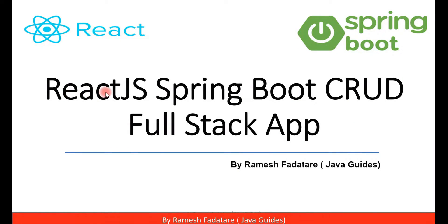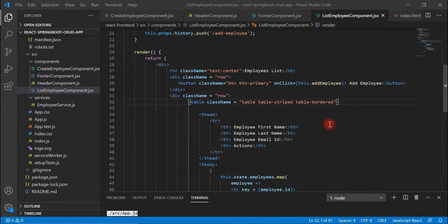Hey guys, welcome back to the React JS Spring Boot CRUD full stack application tutorial series. In the previous video we created the Update Employee REST API in the Spring Boot project. In this video, let's head over to the React application, create the Update Employee component, and design the Update Employee form. In the next video we'll make a REST API call to store the updated employee form data into the database.